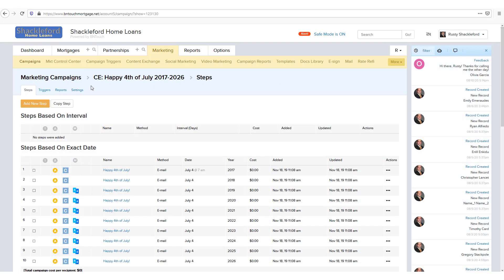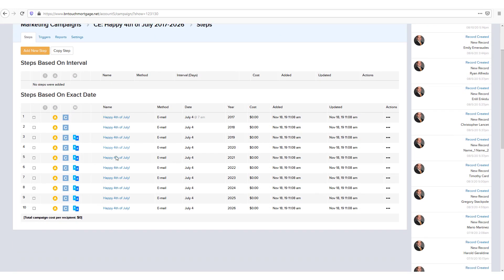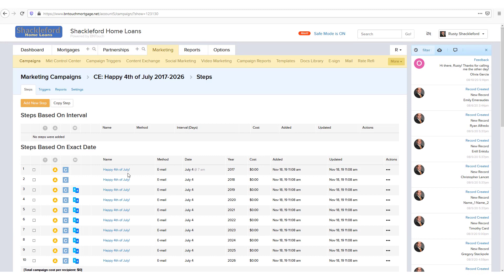Steps based on Exact Date will activate based on the specified date, regardless of the duration of the campaign. This type of step can be used to send campaigns for holidays, birthdays, or other events that take place at the same time each year.